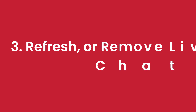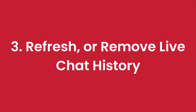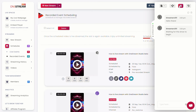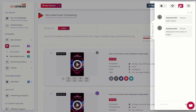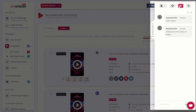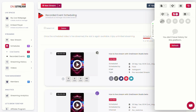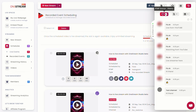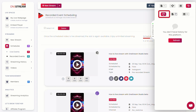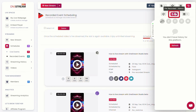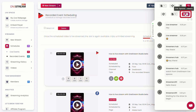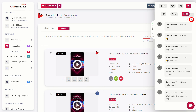How to check, refresh, or remove live chat history. Click on the unified chat vertical tab pop-up on the right. Click on chat history. Select the session for which you want to check the chat history — for example, RTMP source, pre-recorded, or live spaces. Click on refresh to refresh chat history. Click on the delete icon to clear chat history.